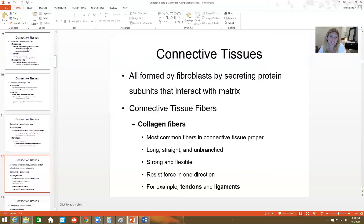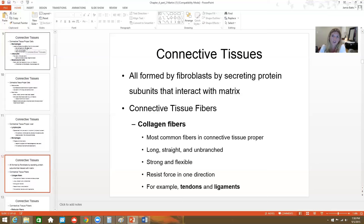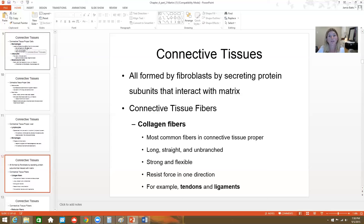Let's talk about the fibers of connective tissue. Collagen is the most abundant fiber of connective tissue proper. It's long, straight, unbranched, thick, strong, and flexible. It resists force in one direction, maintaining the rigidity of the tissue itself. Things like tendons, ligaments, and bone have lots of collagen.